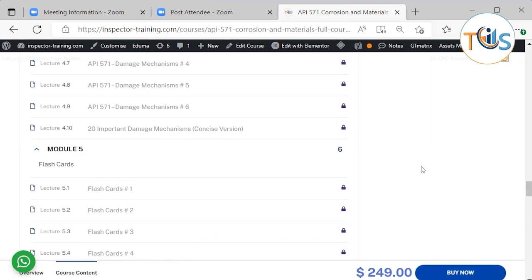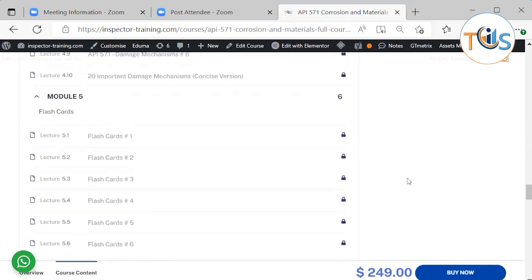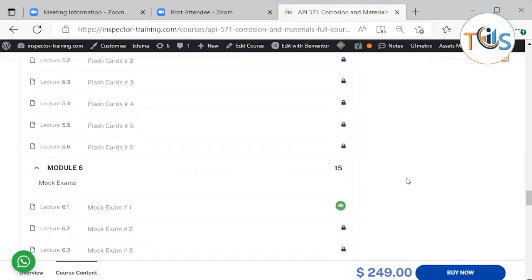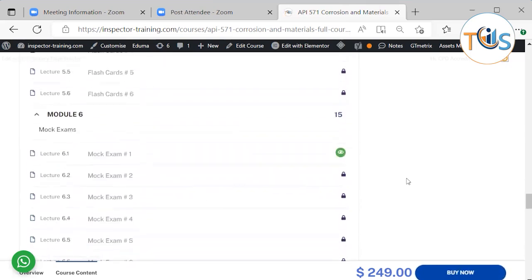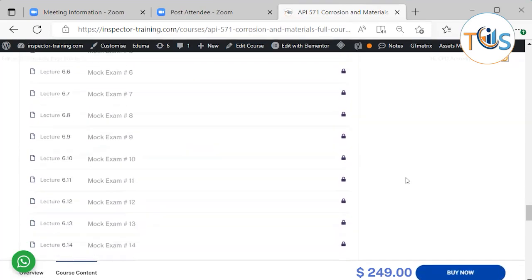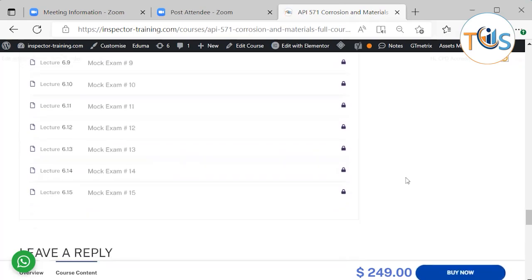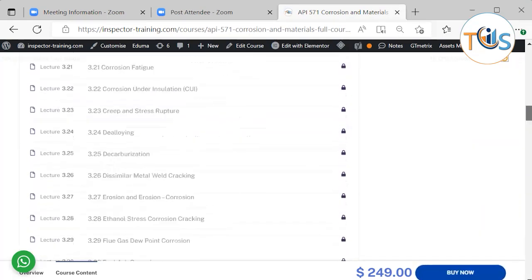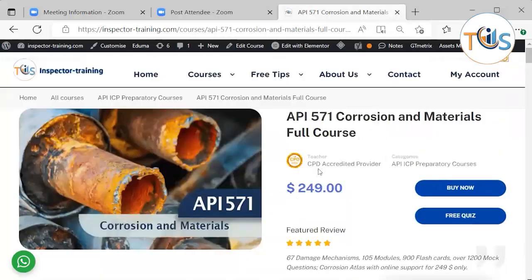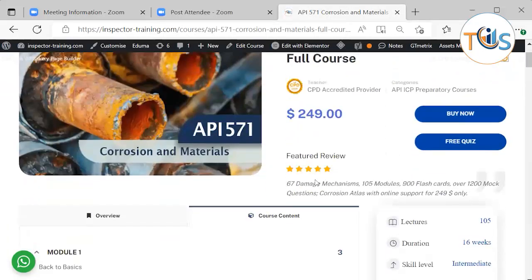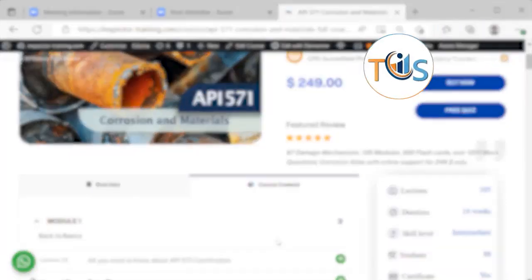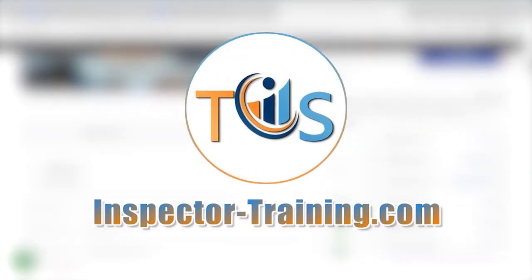Then on Module 5 we have six sets of flashcards that should be treated as potential exam questions. And then on Module 6 we have 15 sets of mock exam questions. That's all I could say for this course. If you have any queries, please contact us or write to us and we shall be happy to help. Thank you.